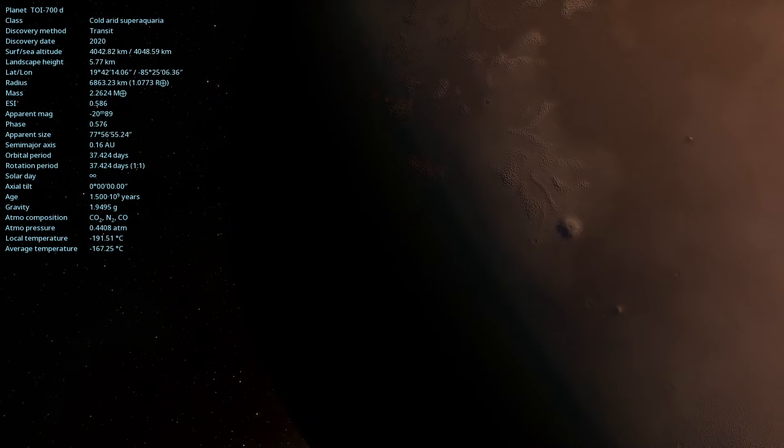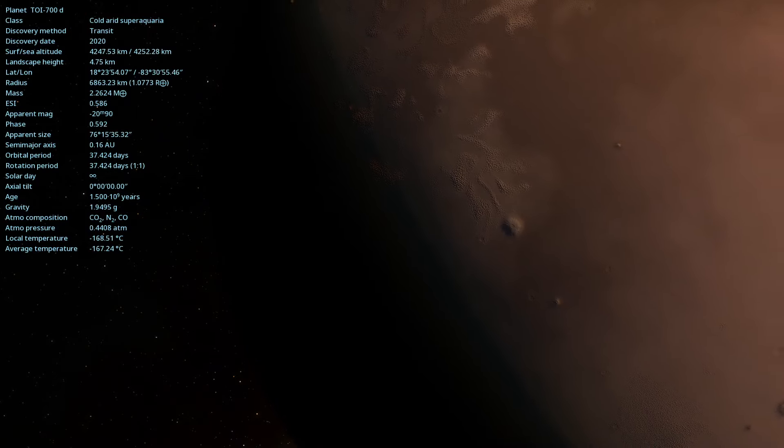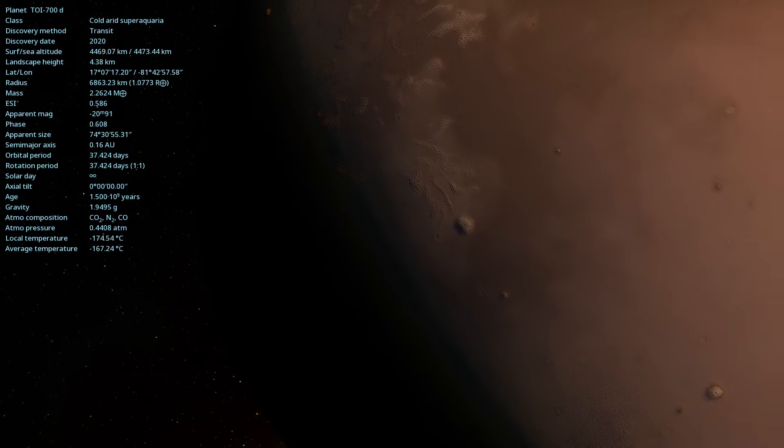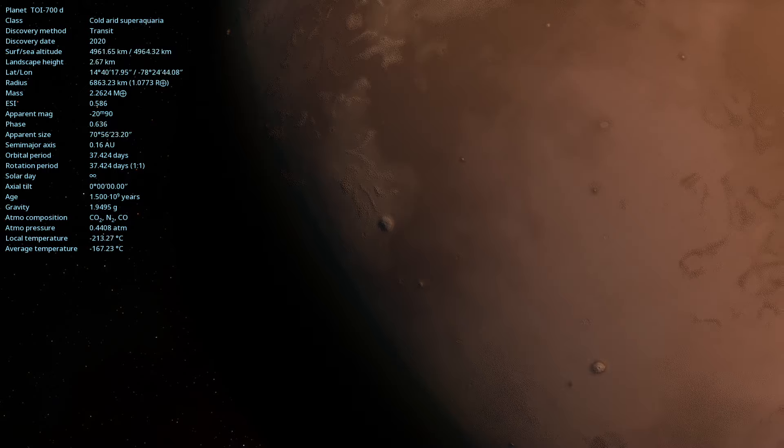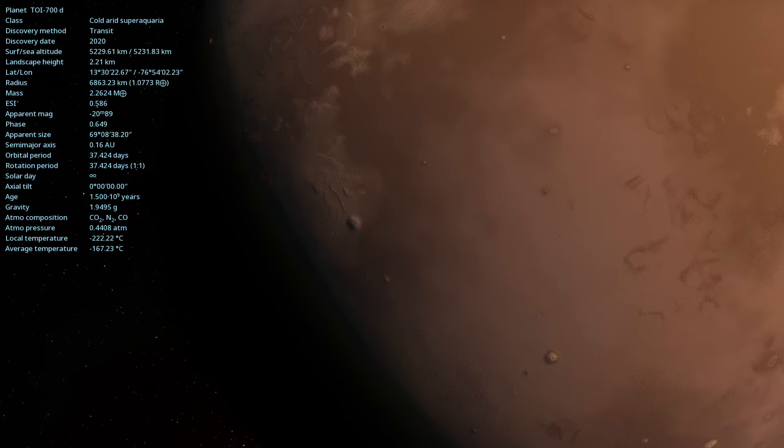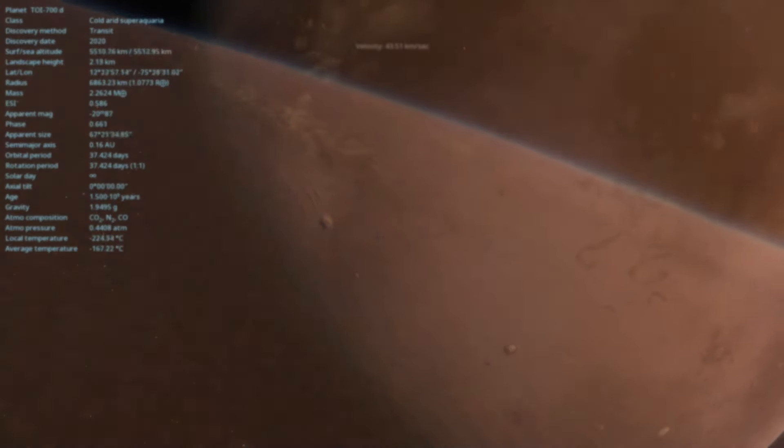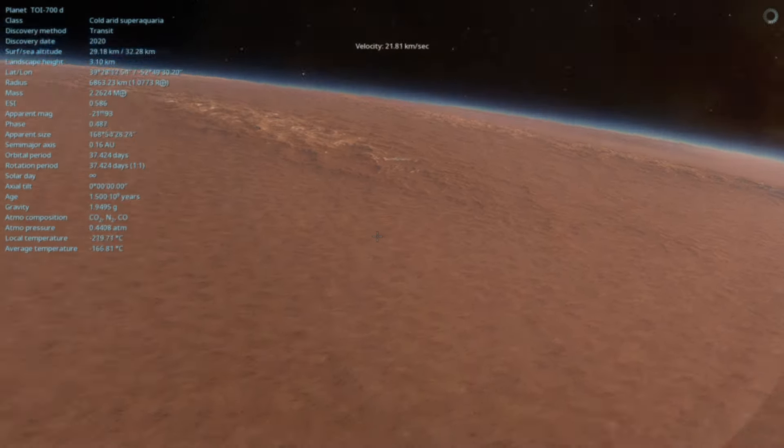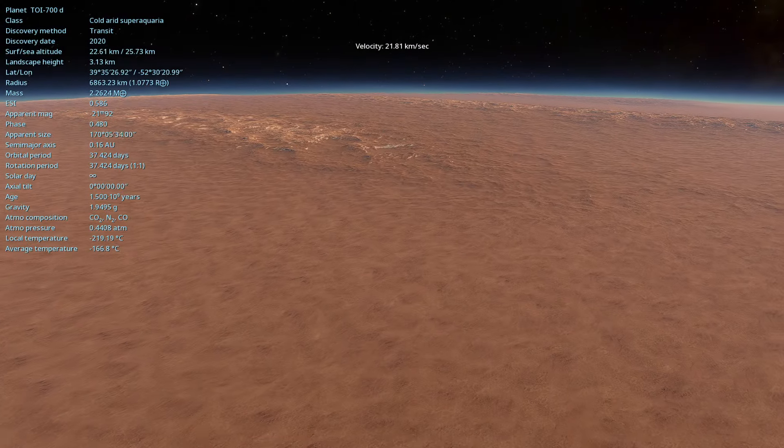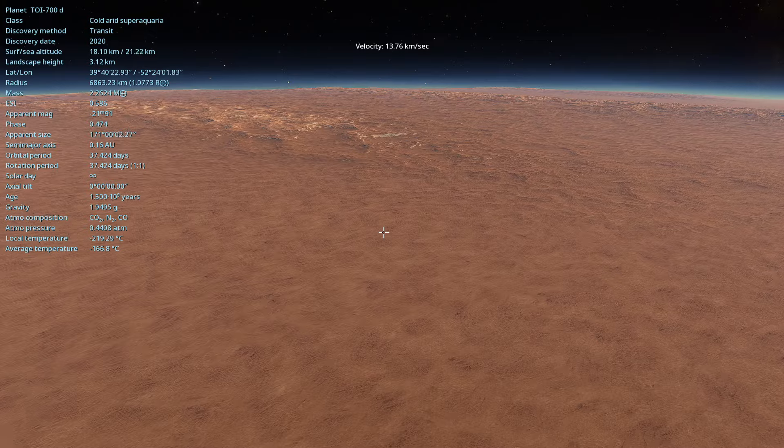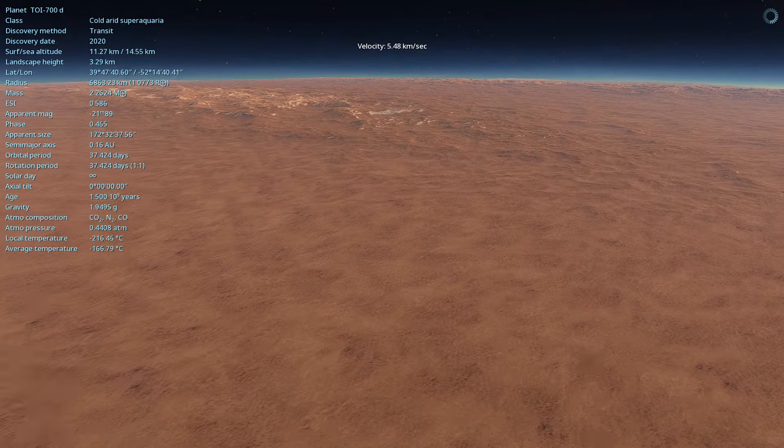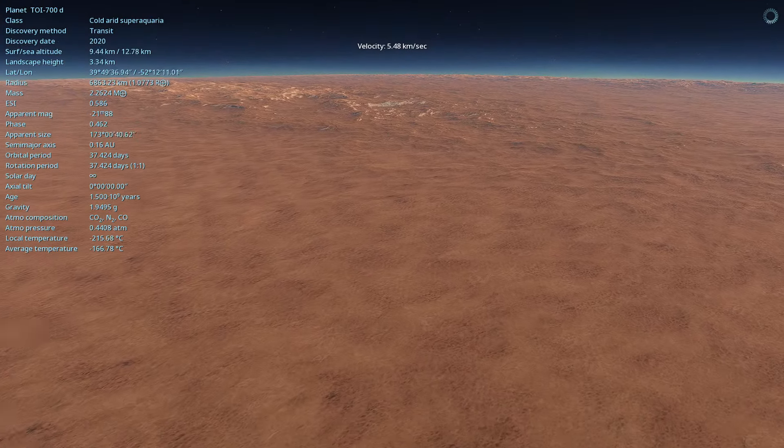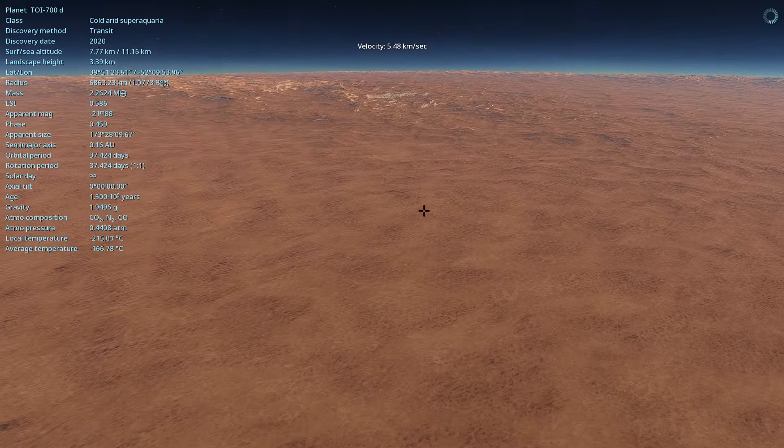Today, we are going to explore one of the most promising exoplanets discovered recently. Get ready to meet TOI 700d, a world that could change our understanding of habitability in the universe.